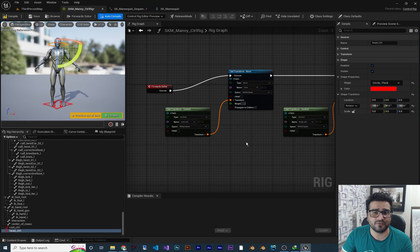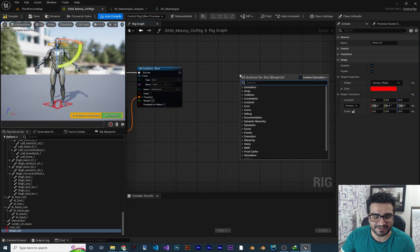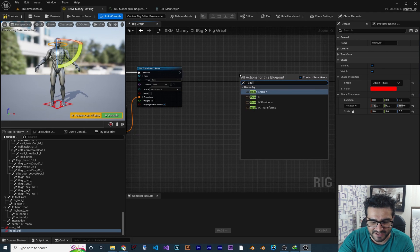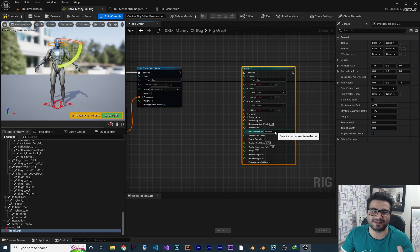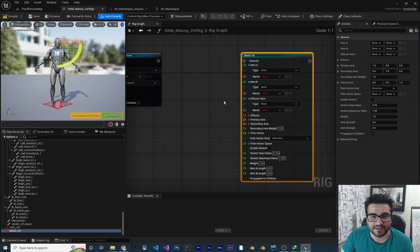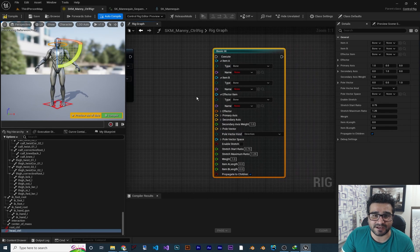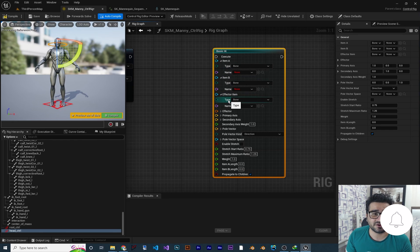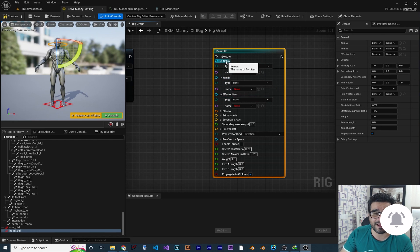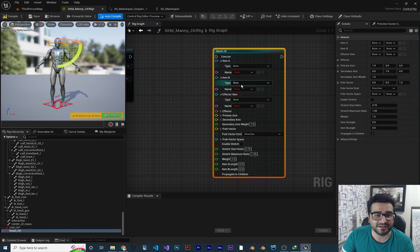Now I want to show you how basic IK works and it's easy. Right-click and search for basic IK. Don't worry about all of these inputs — I will explain the most important ones so you can create some cool stuff with it. Every basic IK needs three bones. With the last bone, that is the effector item, it can control bone item B and bone item A accordingly. So we need three bones.